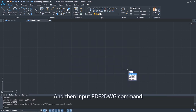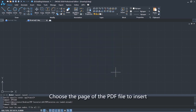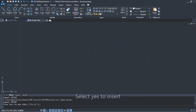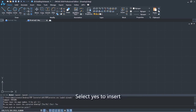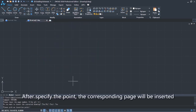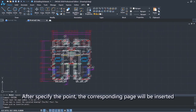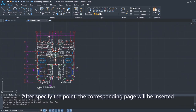Then input the PDF2DWG command. Choose the page of the PDF file to insert, and select Yes to insert. After specifying the insertion point, the corresponding page will be inserted into the drawing.